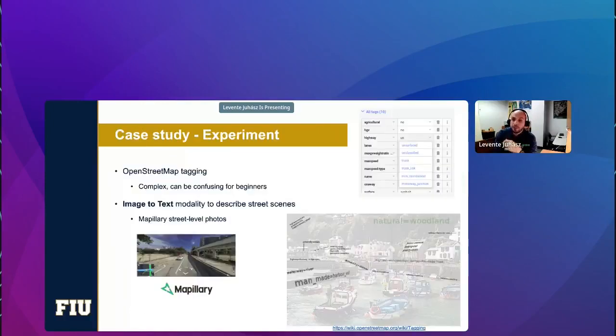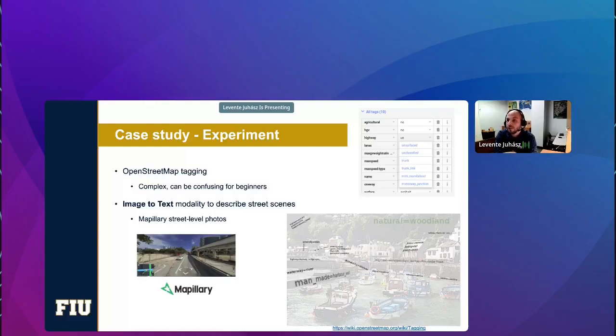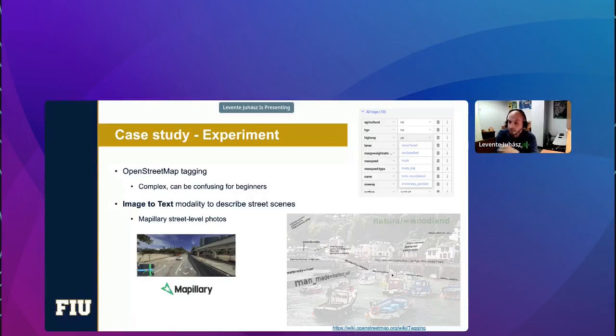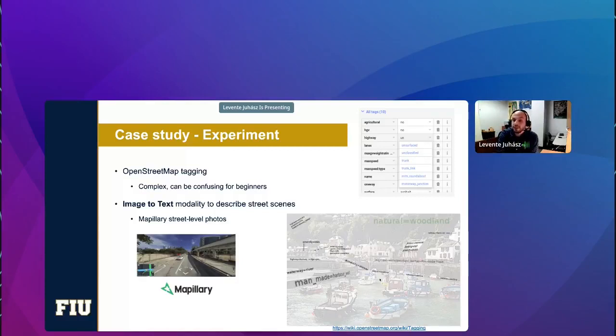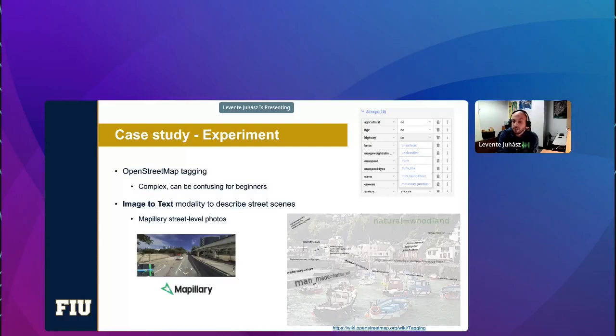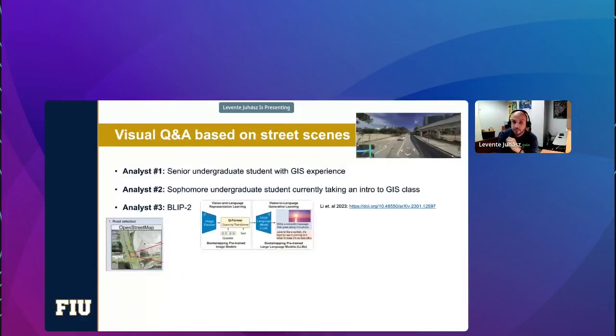So the case study and experiment, we are using OpenStreetMap as a case study just because if you have ever been involved in OpenStreetMap, you know that tagging can be very complex and difficult, especially if you're just starting out with OpenStreetMap as a beginner. It is very confusing. This picture at the lower right side of this slide I found on the OpenStreetMap wiki. It just illustrates how complex this can be, even though it's just a regular city scene. We also know that we have very detailed databases available of street-level photographs that we can potentially use to extract city scenes with. So we are using Mapillary street-level photos that's also available as open data under a Creative Commons license.